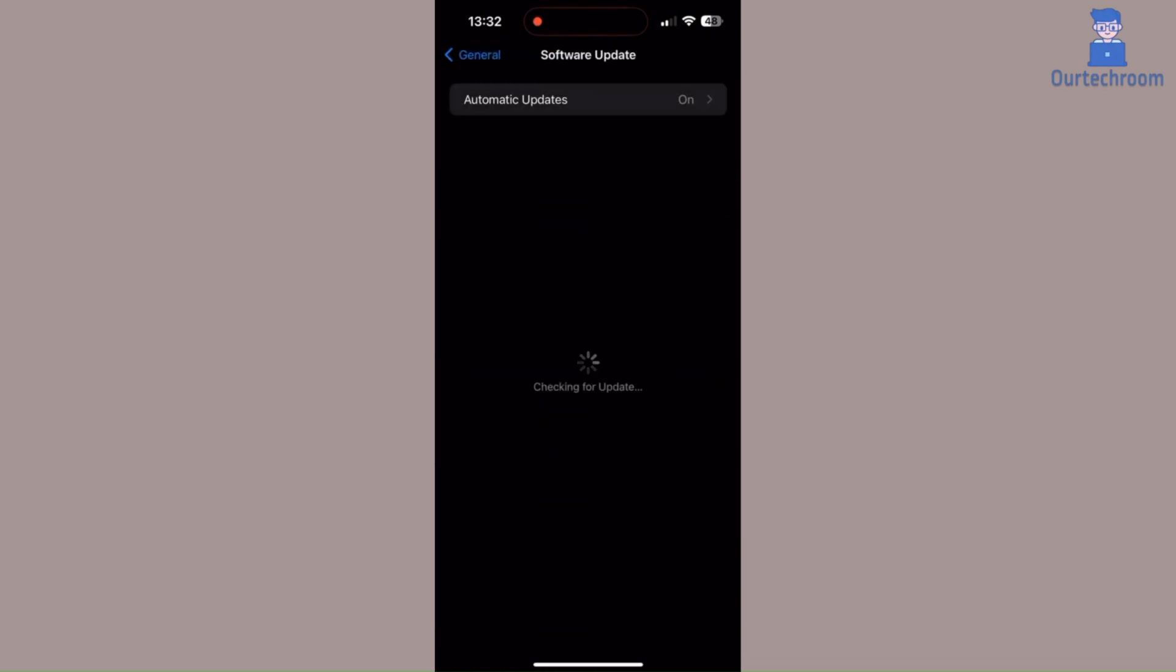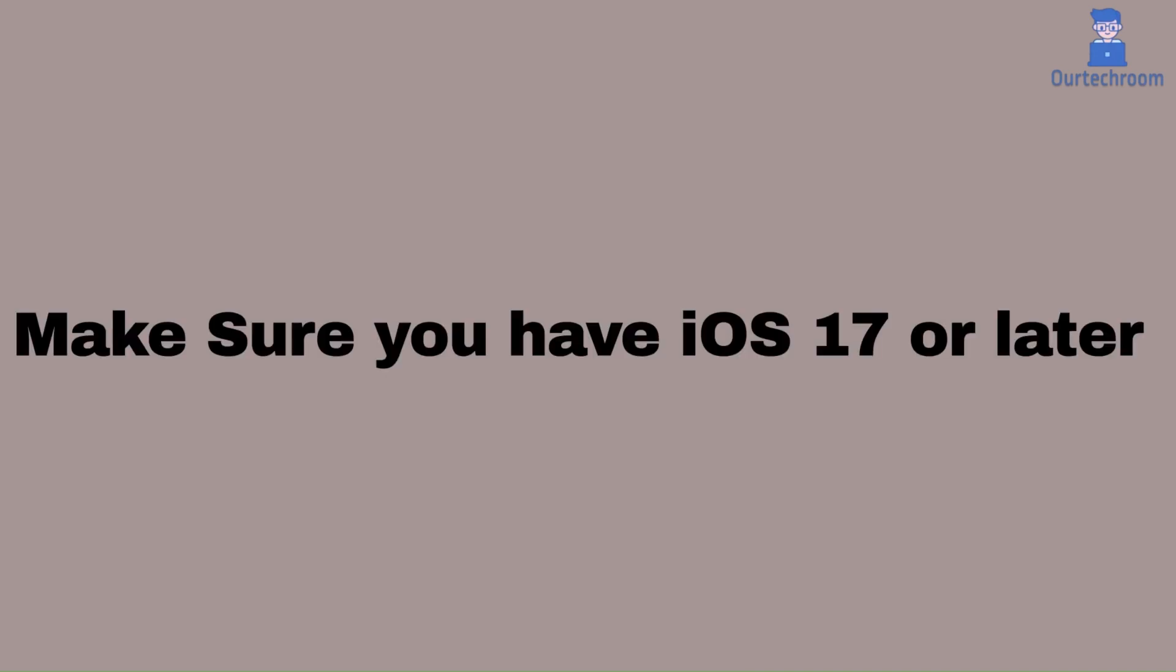Here it is checking for update. My one is already up to date. If available, please update iPhone first. Make sure now your iPhone has iOS version 17 or later.